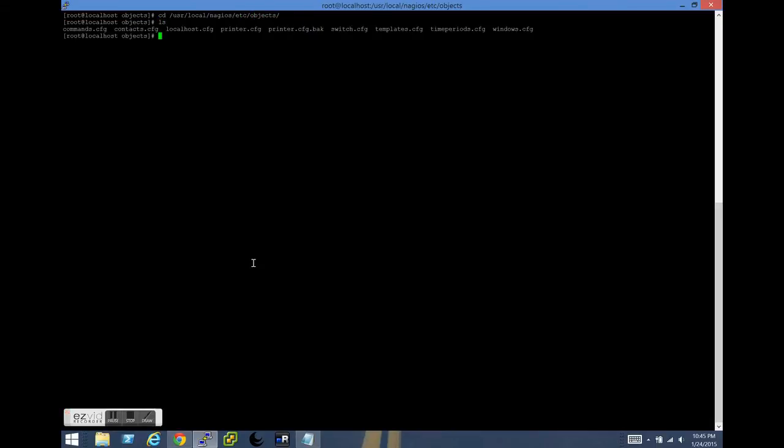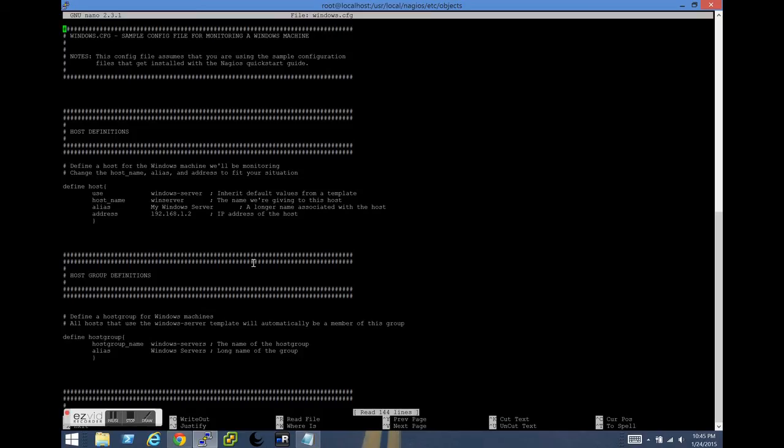And in the SSH window, we're going to change directory to user local Nagios Etsy objects. And we'll go ahead and make a copy of that Windows CFG file as a backup just in case something goes horribly wrong. Once that backup has been made, let's hop into the windows.cfg file.